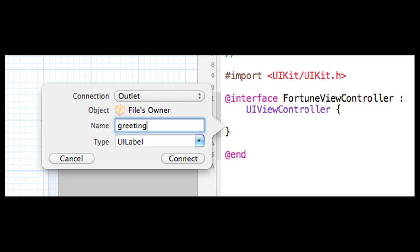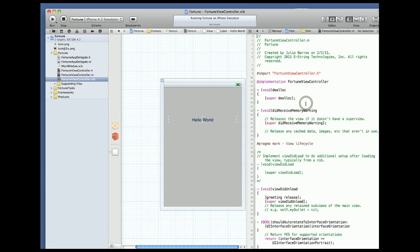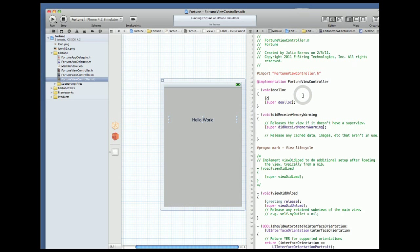I can now go to my implementation file and change the label text wherever it makes sense. I'll do it in the viewDidLoad. I'll also add a release to the dealloc which is now at the top of the file.